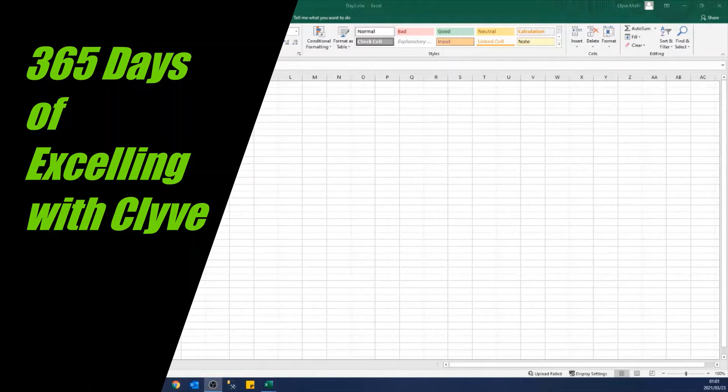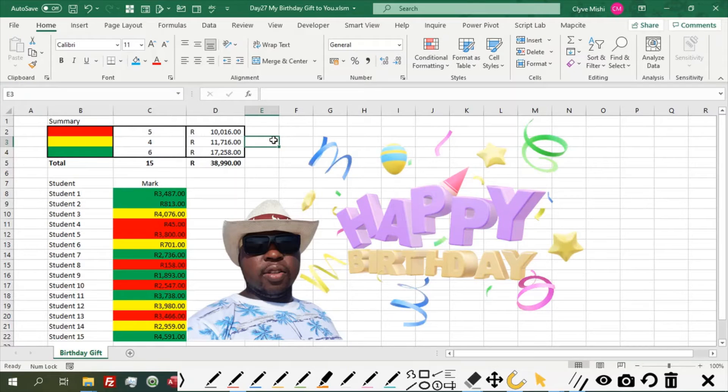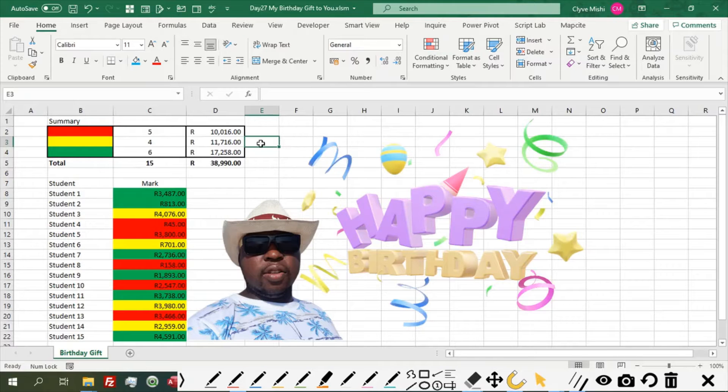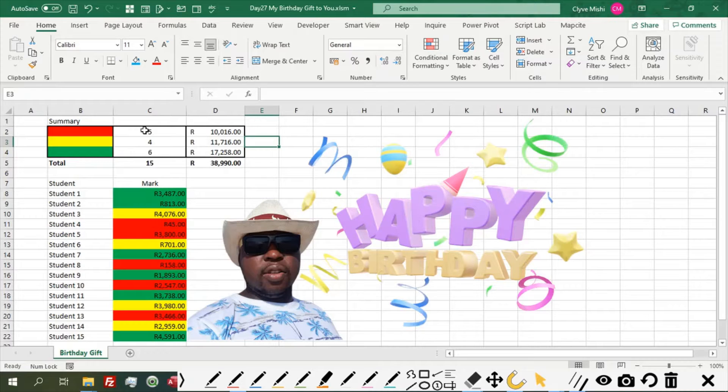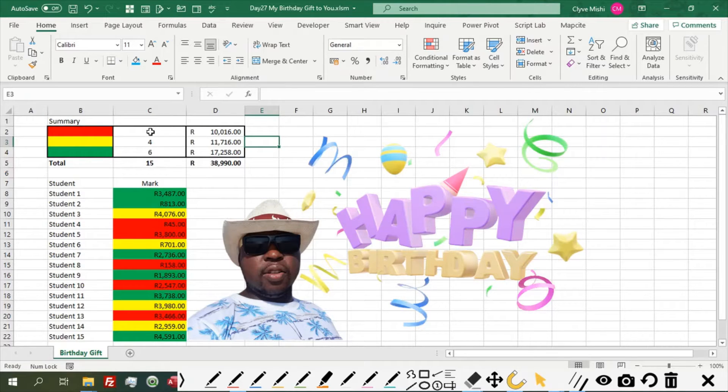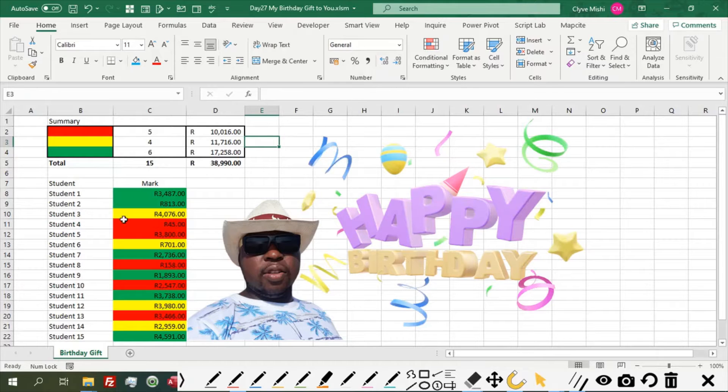Hello and welcome to 365 Days of Excelling with Ply. This is day 27 and today I've decided to do something special for you. Since it is my birthday, I've decided to show you a formula that I use to sum or count the cells that contain a particular color.